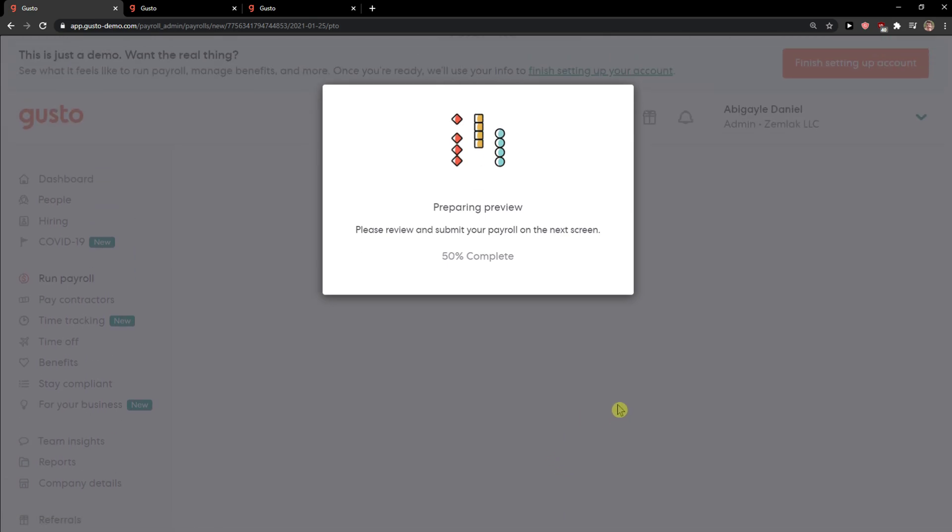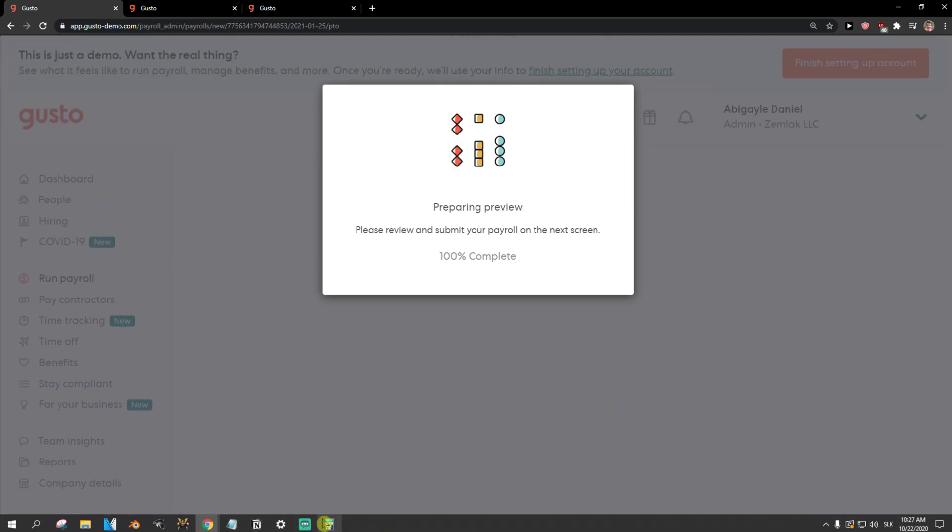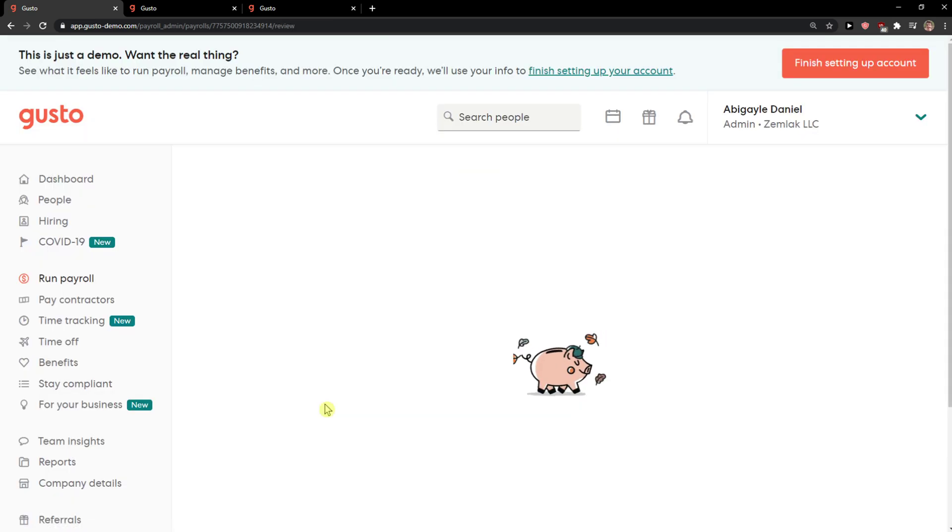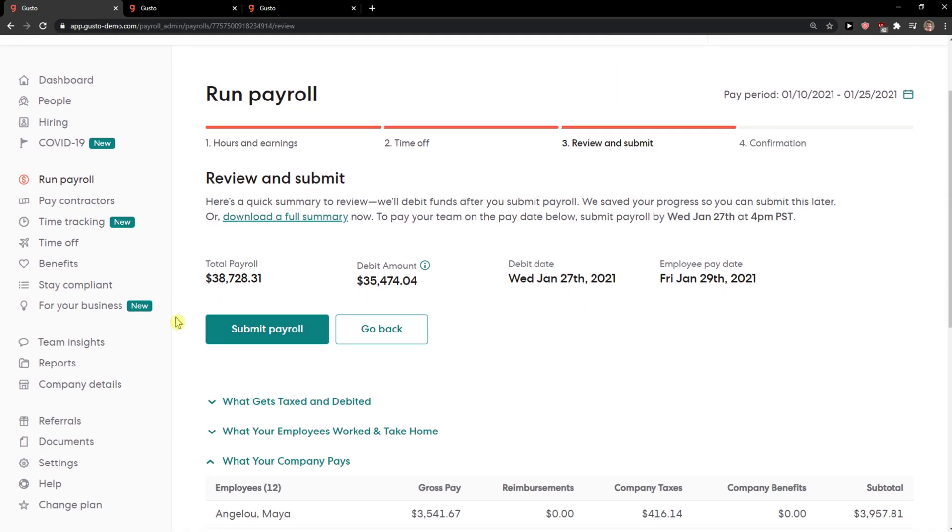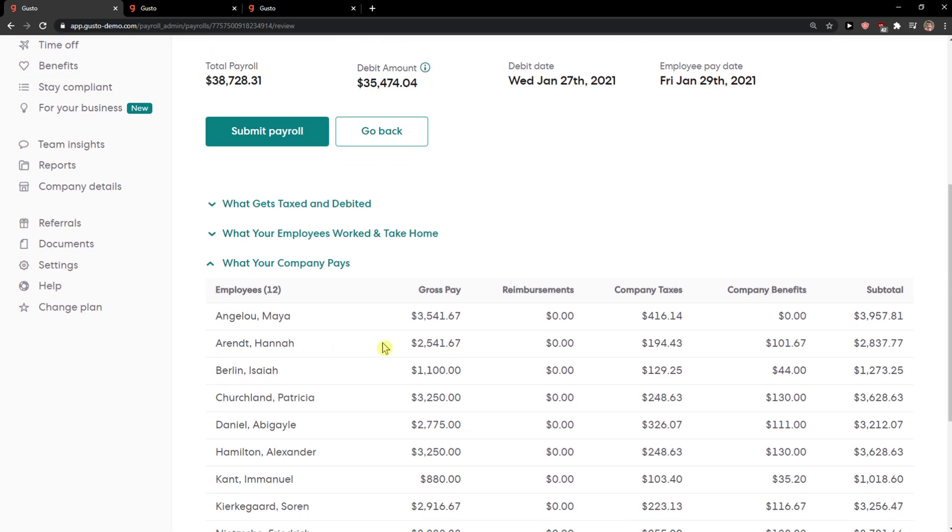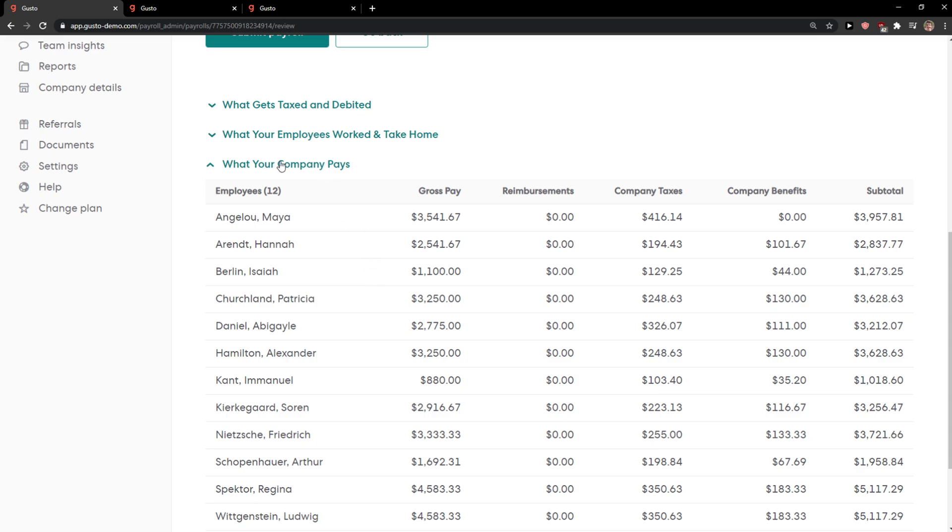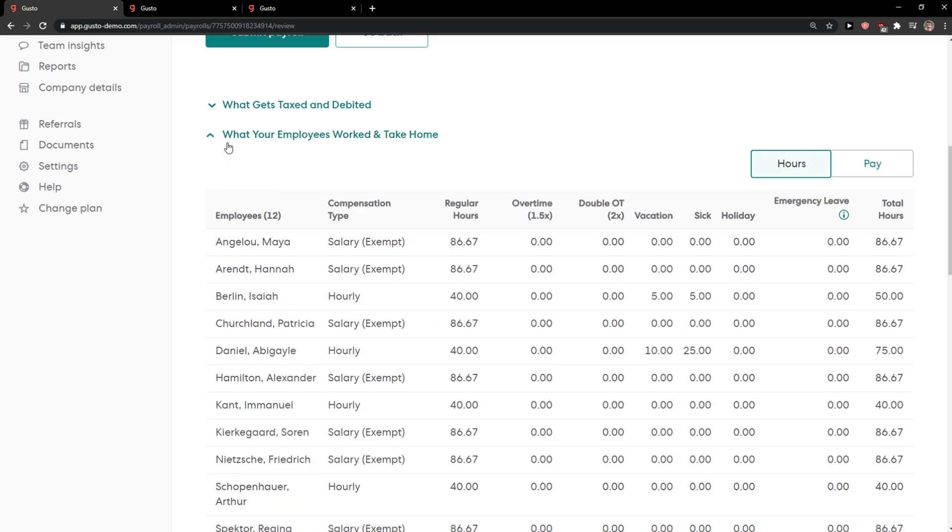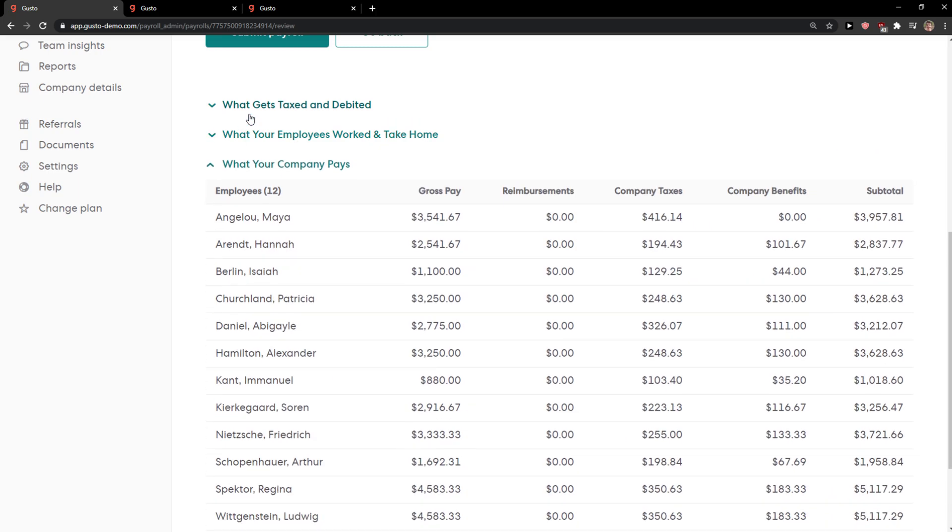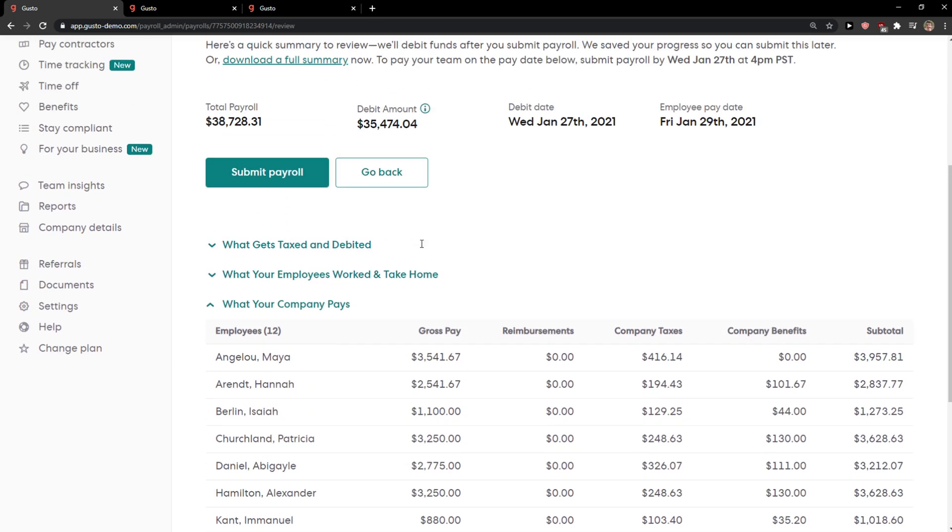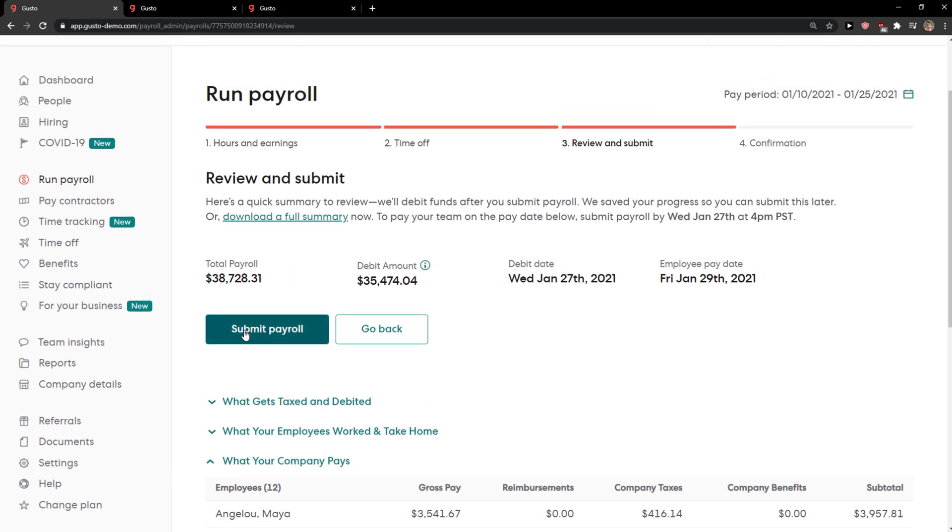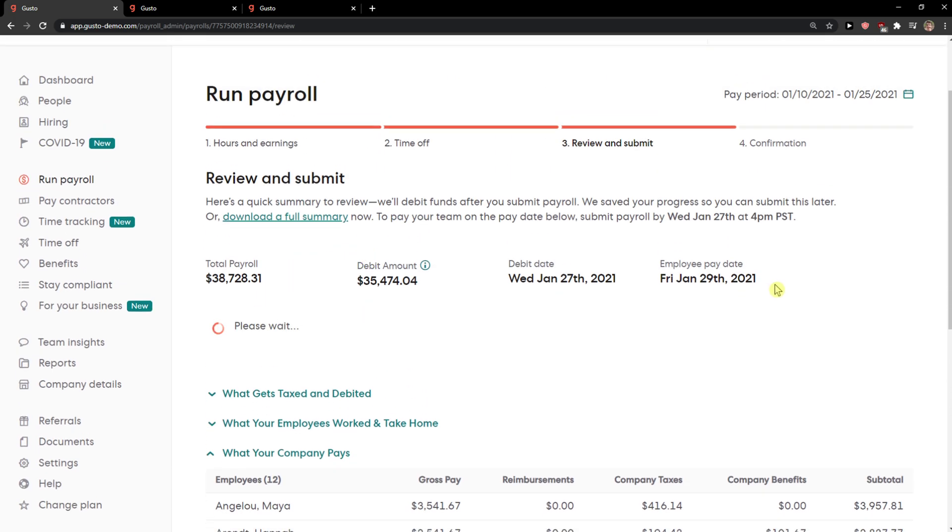It's going to load again and here we got it, total payroll. What company pays, what your employee work take home, how many hours they worked, and what gets taxed. Again, submit payroll.